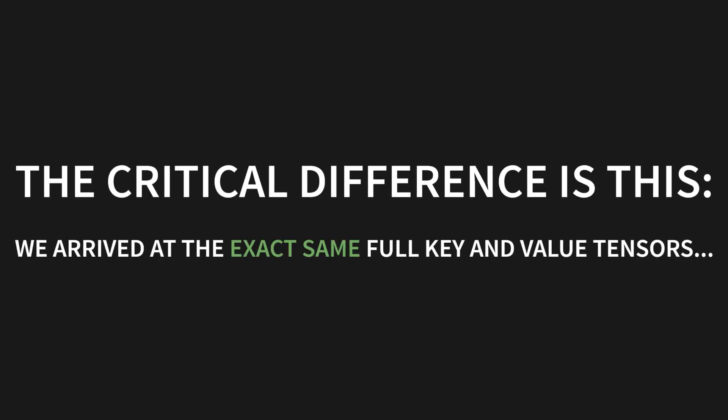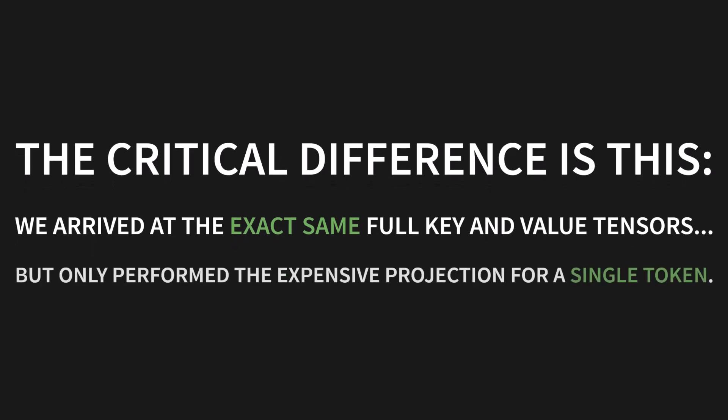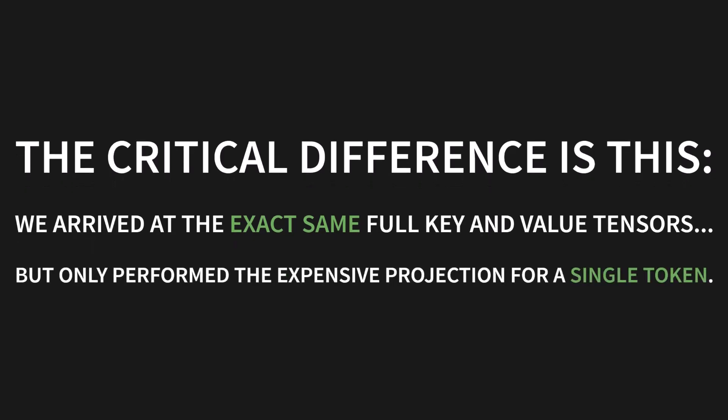Now, here's the critical difference. Pay attention. We arrived at the exact same full key and value tensors as before. But we only performed the expensive projection for a single token. That is the entire game.